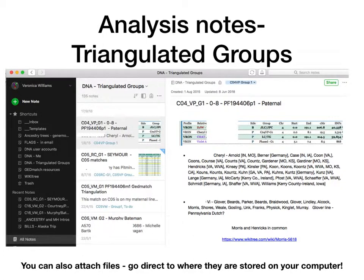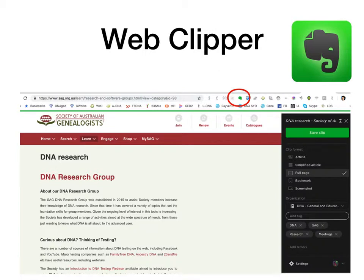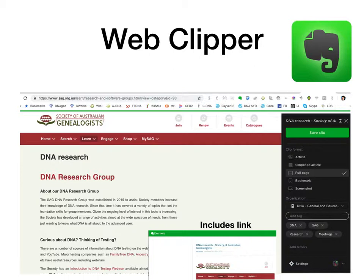You can also attach files and go directly to where they are stored on your computer. The last thing I wanted to talk about was Web Clipper — you can see the little elephant on the tab. When you're on the net, you can actually save things directly into Evernote, which is an excellent tool. You just click on it and a box comes up — you can save it into a notebook, I've saved it into a DNA General and Education Notebook, put tags on it so you can actually find it again, and click save. When it goes into Evernote, it saves the link, the file as a PDF, and also gives you a hyperlink back to the original page.